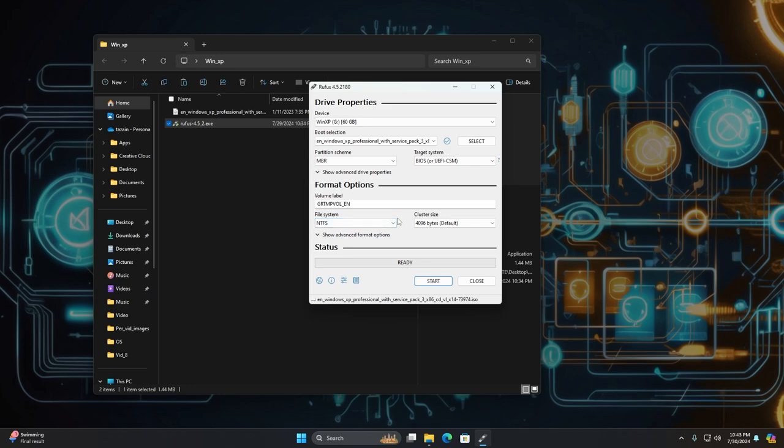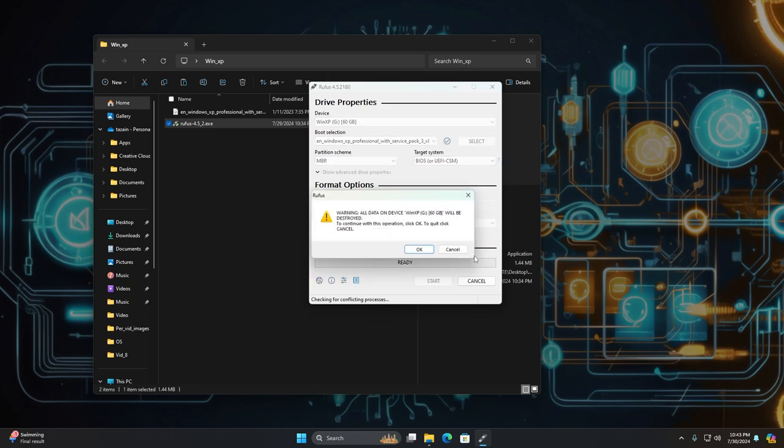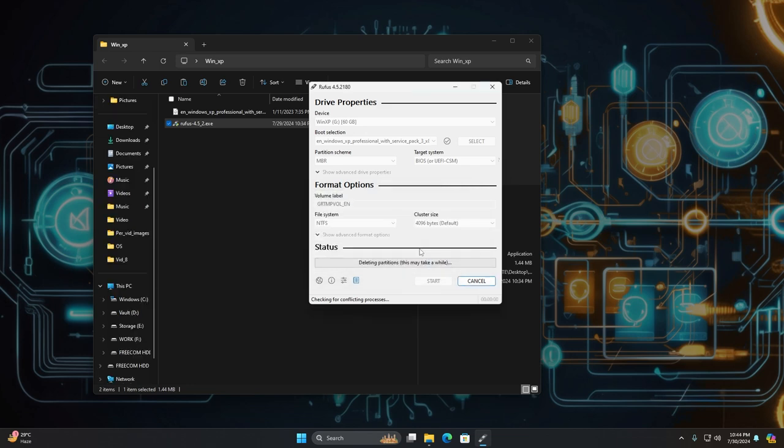Also make sure the file system is NTFS. If it shows something else then just change it to NTFS. Then hit start and make sure nothing important is on the pen drive or USB drive because it will clear out everything on that drive. So just wait for it to complete and it shouldn't take that long.